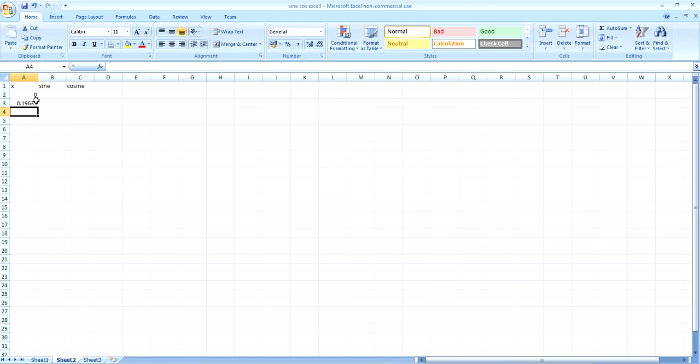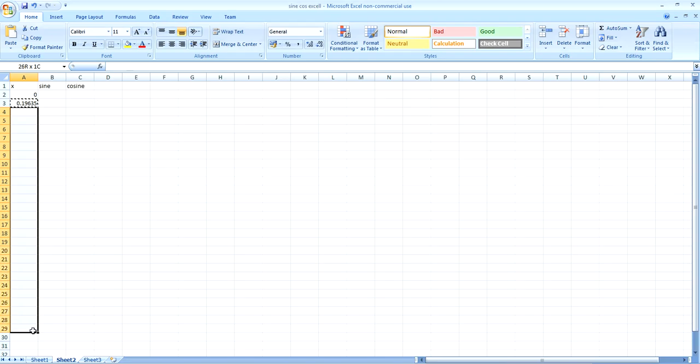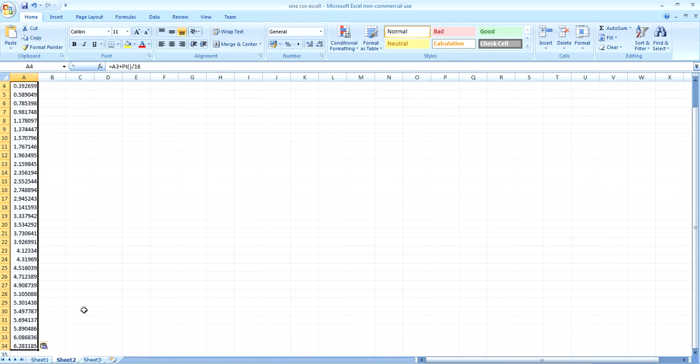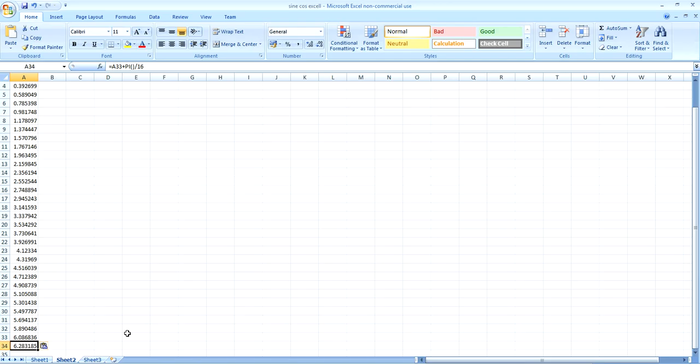Then select the cell that we've just filled in, copy it. So I press control C and then paste that into all the cells down to 34. And just press control V or paste. And you'll notice at 34 you get 6.28. That's 2pi, 2 times 3.14, which is where we want to stop.